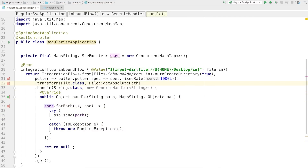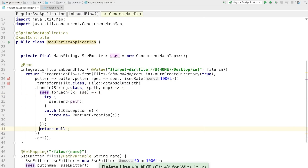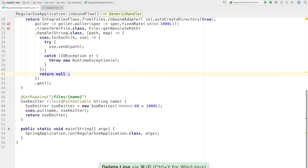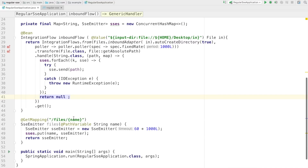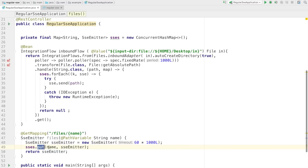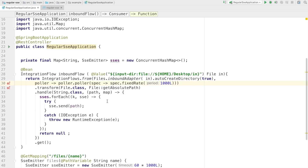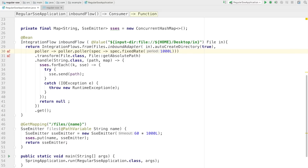That's our fairly simple code. We have a REST controller endpoint that returns an SSE emitter whenever there's a request for a given name — if it's already there, it would just replace it. And we publish a message into each one of these SSE emitters whenever a file arrives via the inbound adapter.